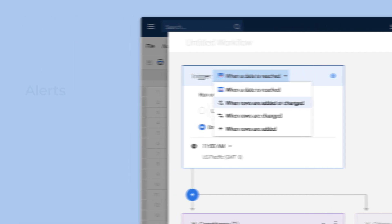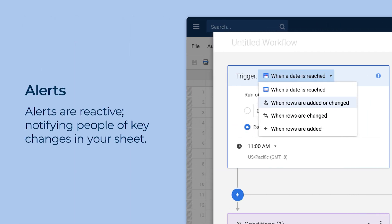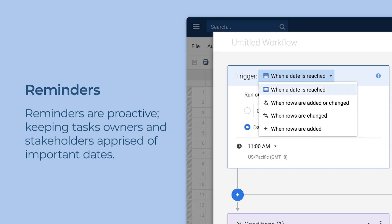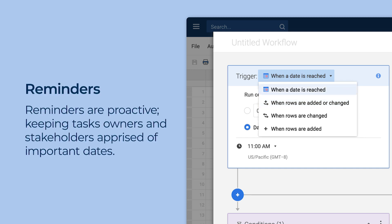Alerts are reactive. Add them to your workflow when you want someone to know about key changes in your sheet. Reminders are proactive. Add them to your workflow to keep task owners and other stakeholders apprised of important dates.